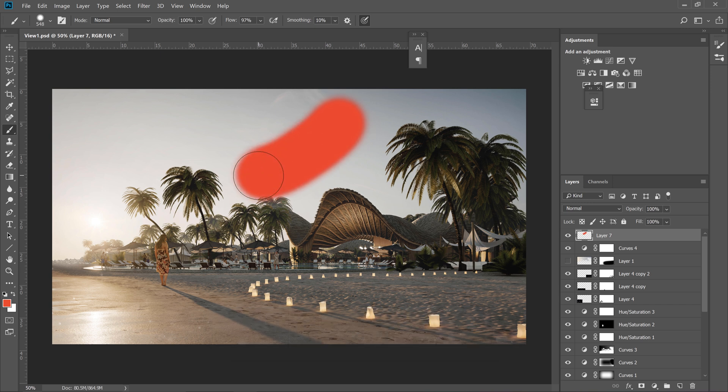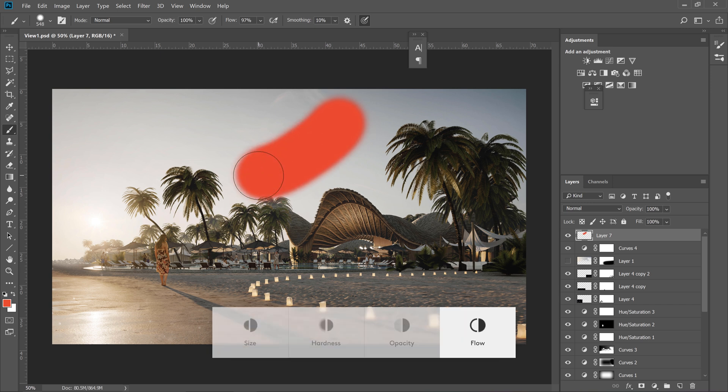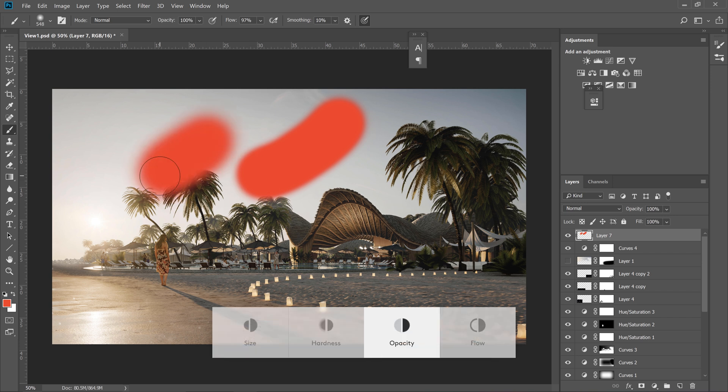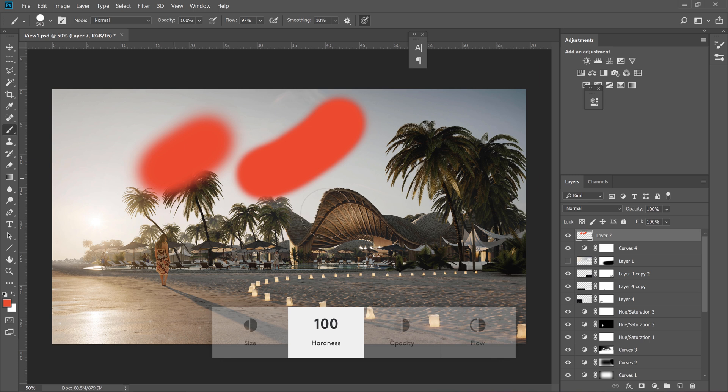It works pretty well and definitely makes it much quicker than traditionally choosing all these options one by one.